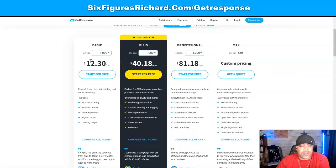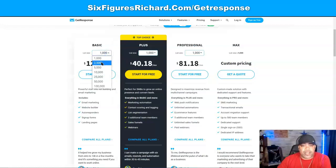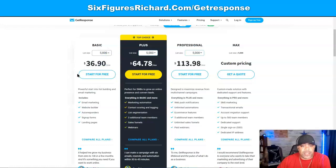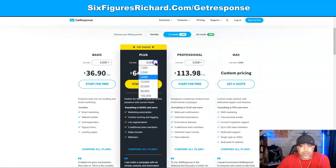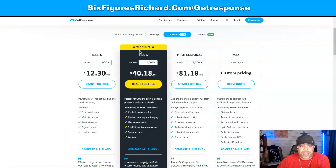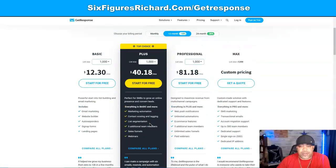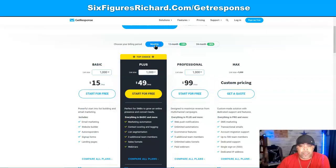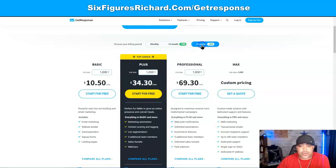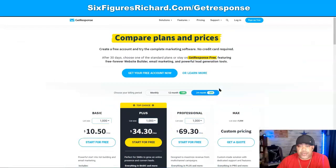Let's look at the full pricing. The more leads you have in your system, the higher the price goes. At 2,500 contacts it's $20.50; at 5,000 it's $36.90. You can see everything that's included across all the tiers. Coming back to the 1,000-contact plan — the top choice — it's $40.18. You can choose monthly, 12-month, or 24-month billing, totally up to you when you decide to upgrade.